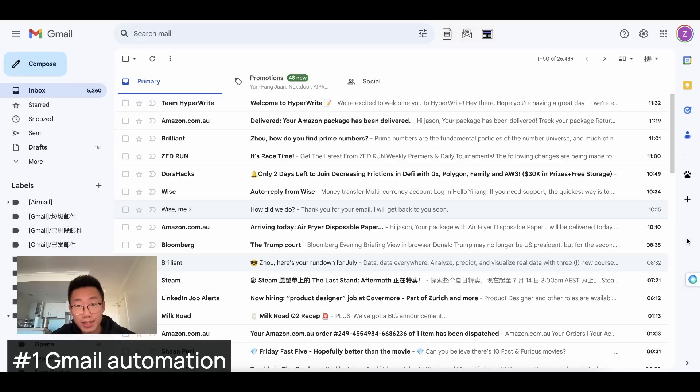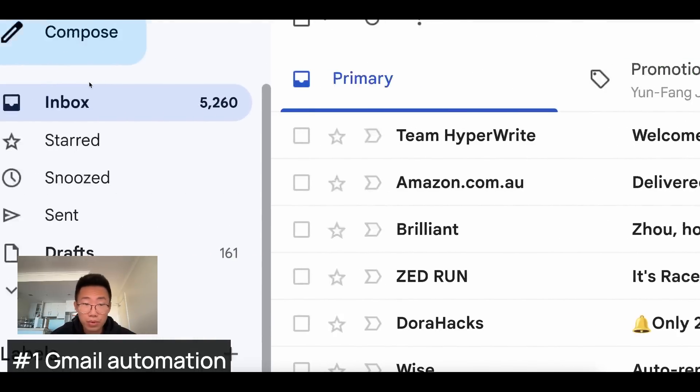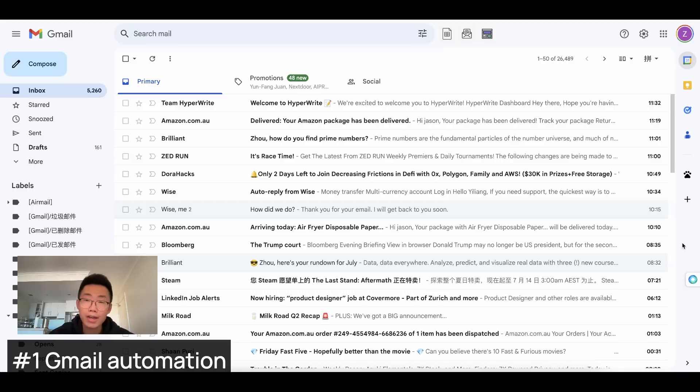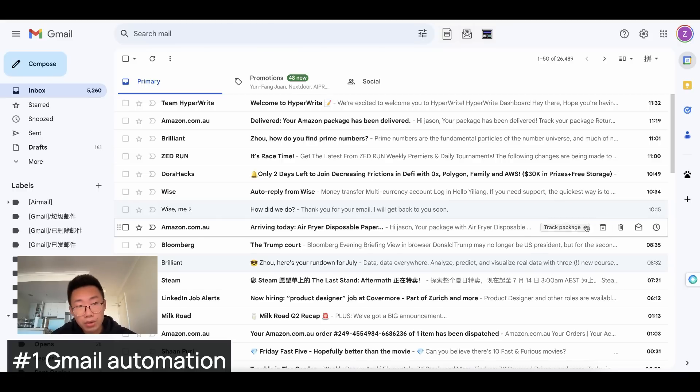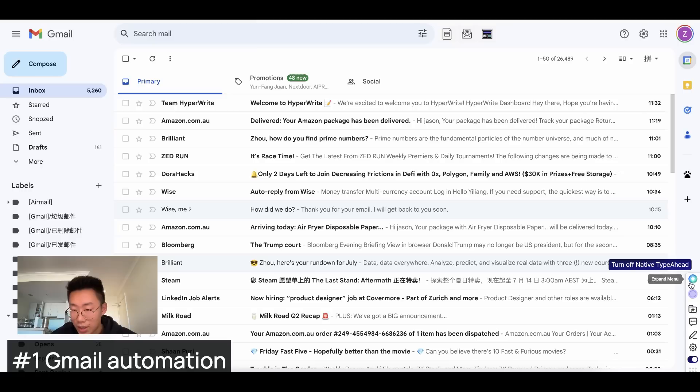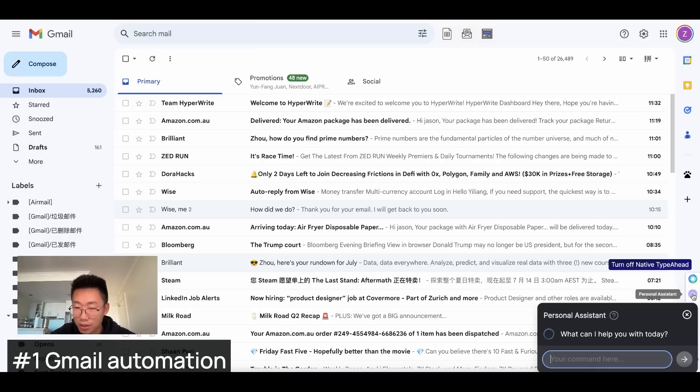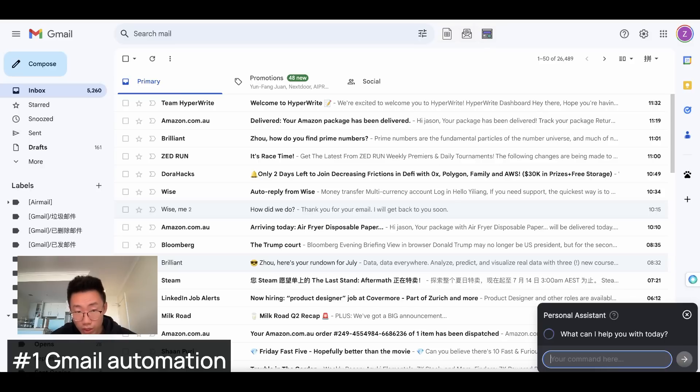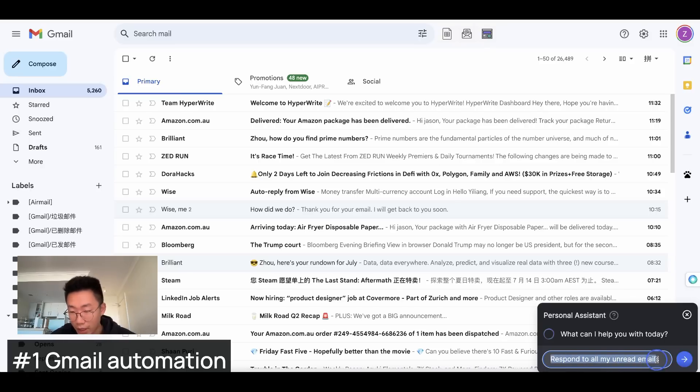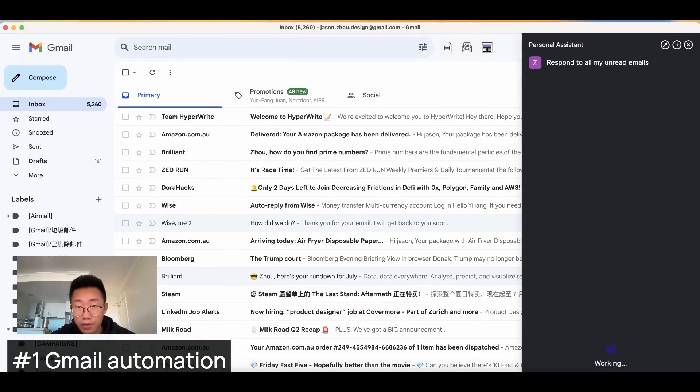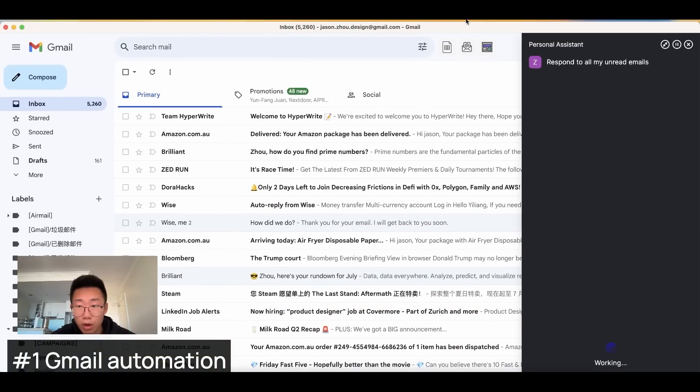The first use case is emails. And as you can see, I'm pretty terrible at managing my inbox. I can actually ask it to read and respond to all my unread emails. So to use that, once you are in Gmail, you should see a little icon here. And once you hover it, it will give you a list of options. So we will click on this personal assistant. So what I wanted to do is respond to all my unread emails. So I will type in here, respond to all my emails and click start action.